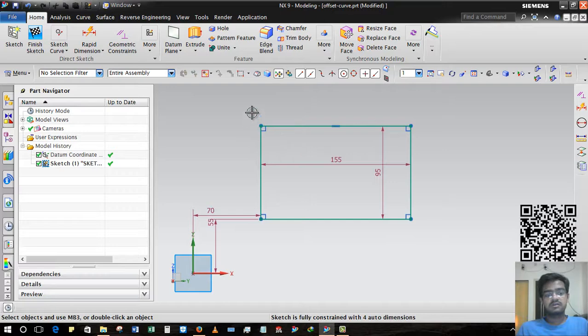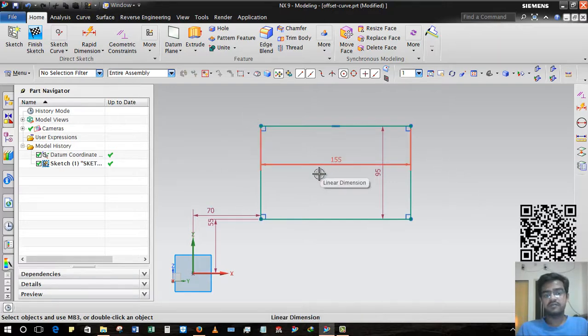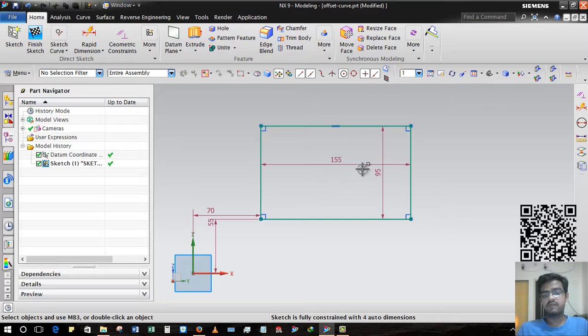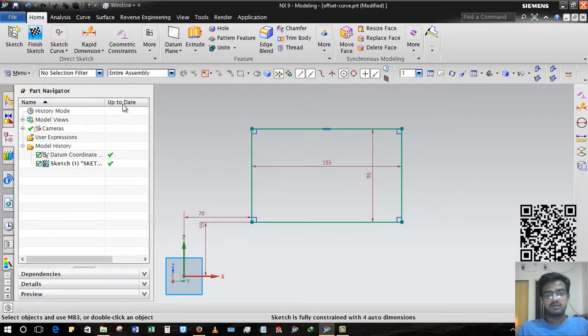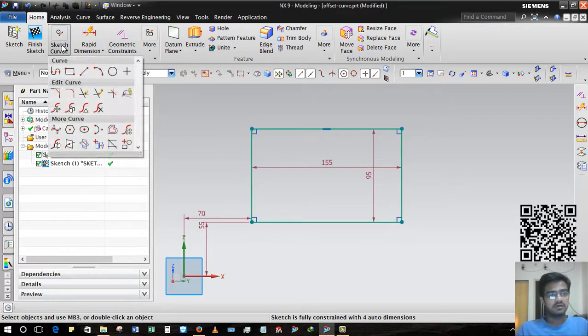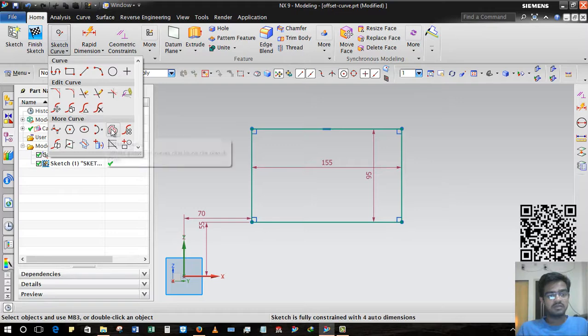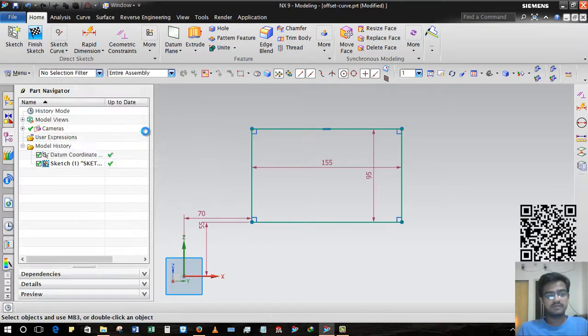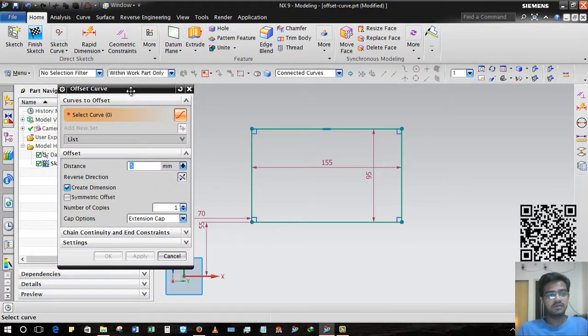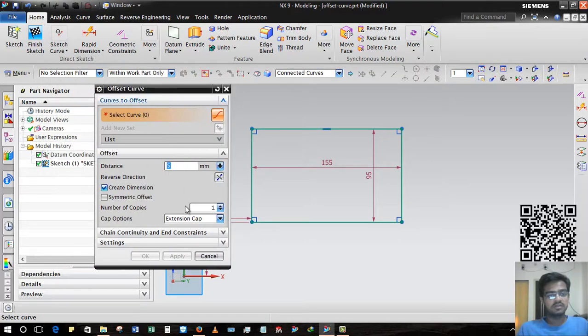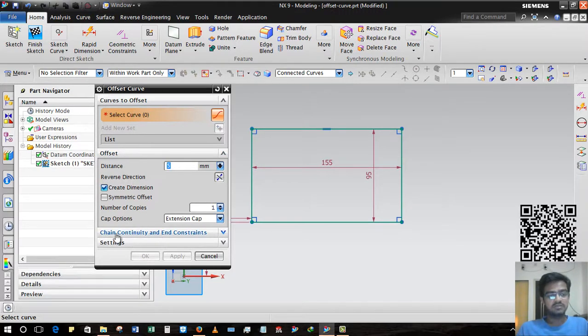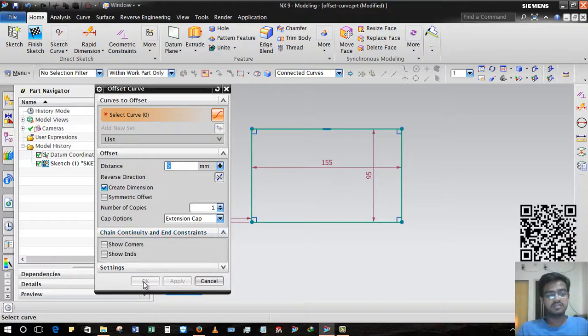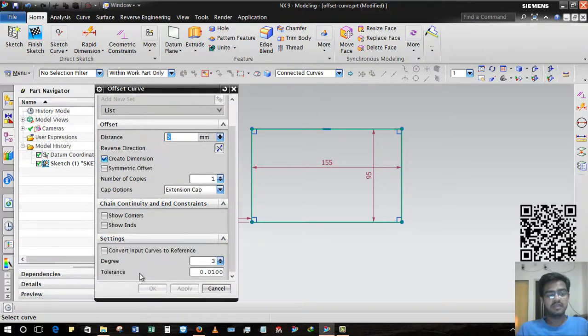For that, I have created a small rectangle that is 155 by 95. I am taking this Offset Curve. Here you can see there are various options like Curve to Offset, Offset has many options, Chain Continuity and End Constraint, and Settings. We will learn all of these commands.